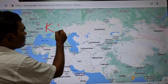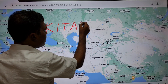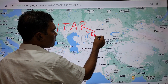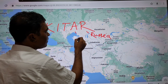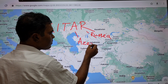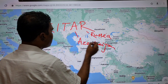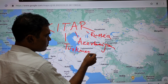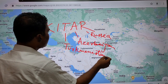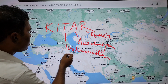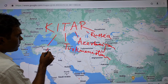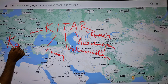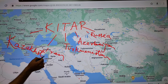The bordering countries of the Caspian Sea are: Russia, Azerbaijan, Turkmenistan, Iran, and Kazakhstan.